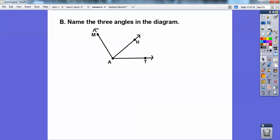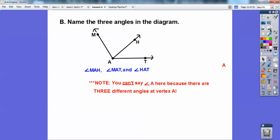Name three angles in the diagram. Can you see three angles right there? I can — I can see two little guys and then the big guy. So angle M-A-H, angle H-A-T, and then the big angle, angle M-A-T. You can't say just angle A here because there are three different angles at vertex A, so when there's more than one angle, you've got to use several letters.